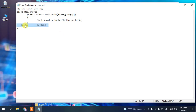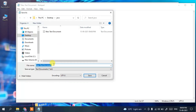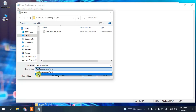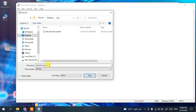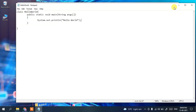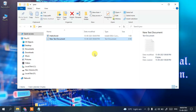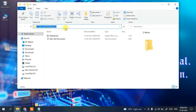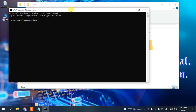After typing the program, go to File, then Save As. Enter the file name as 'HelloWorld.java'. It's very important to save this file with the .java extension and set the file type to 'All Files'. Then click Save.